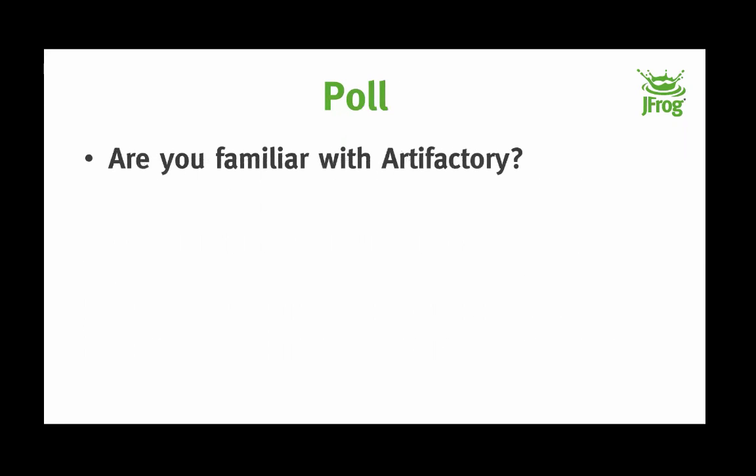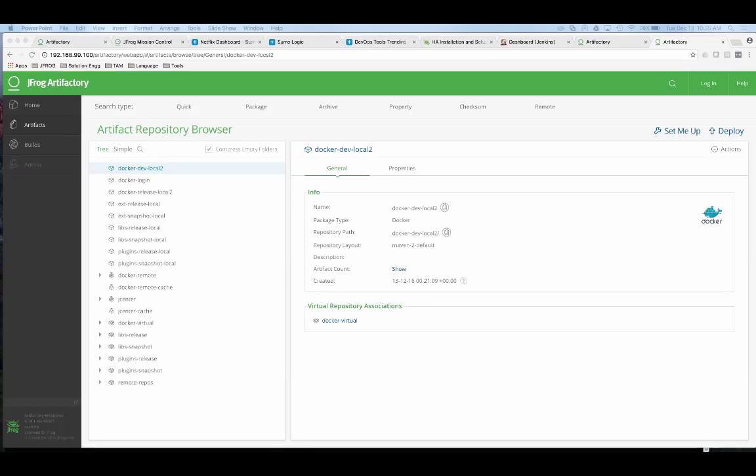Before we go further, I'd like to start a quick poll to find out how familiar you are with Artifactory. As I expected, we have a mix of folks as part of this webinar — that gives me good information on the distribution of the audience. Thank you, and let's go back to the slide deck.